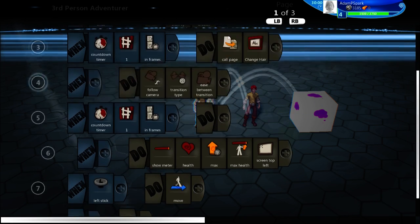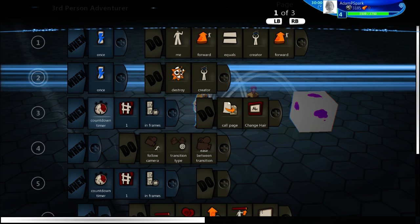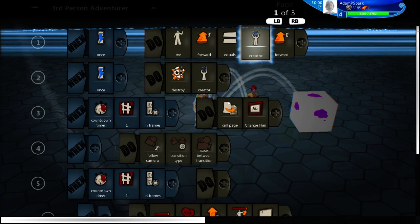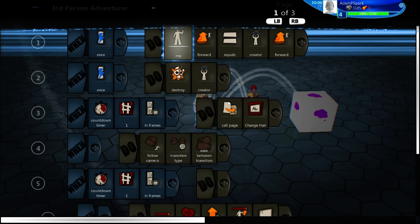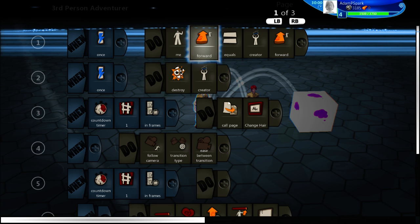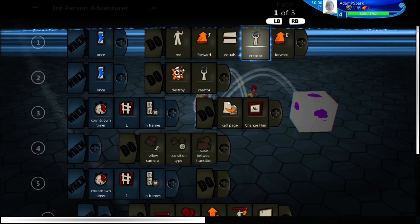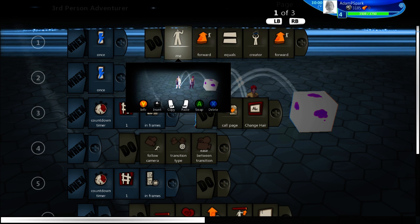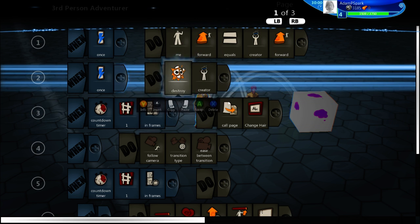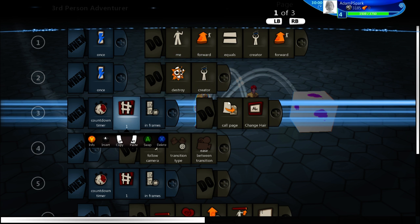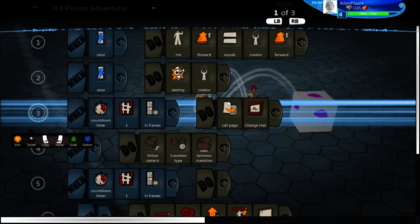What it does is it creates the player, and then it goes through this brain. It'll do once: me equals forward equals — this will basically do it once. My forward equals my creator's forward, so the logic cube's forward is equal to this new character's forward. And then it'll destroy its creator, which isn't really a bad thing, because you only need a logic cube to start the sequence of players.